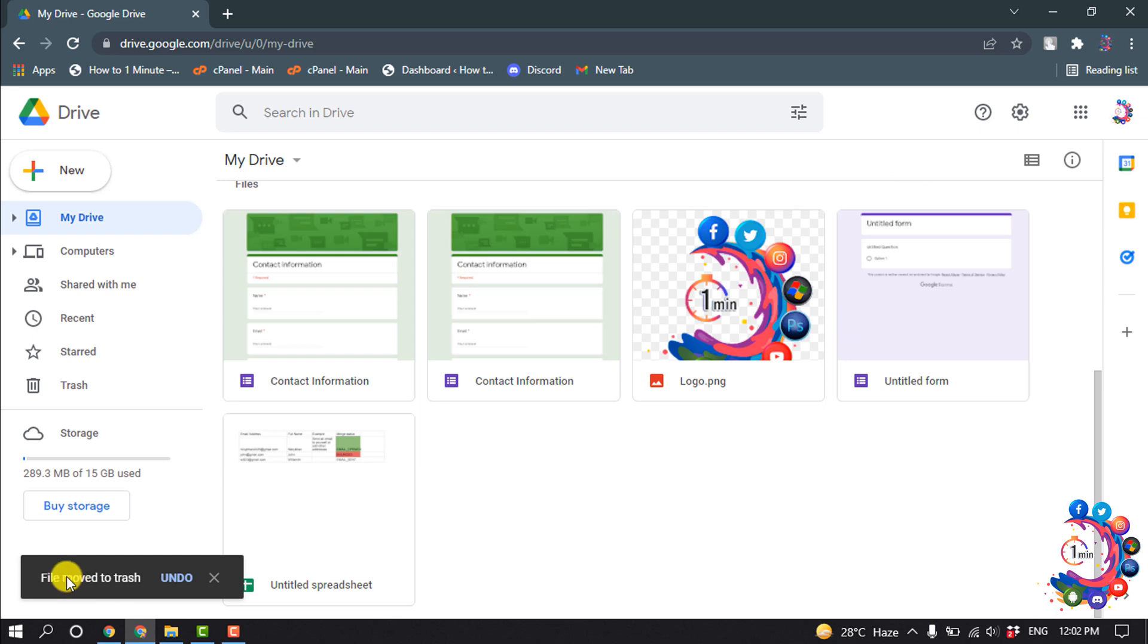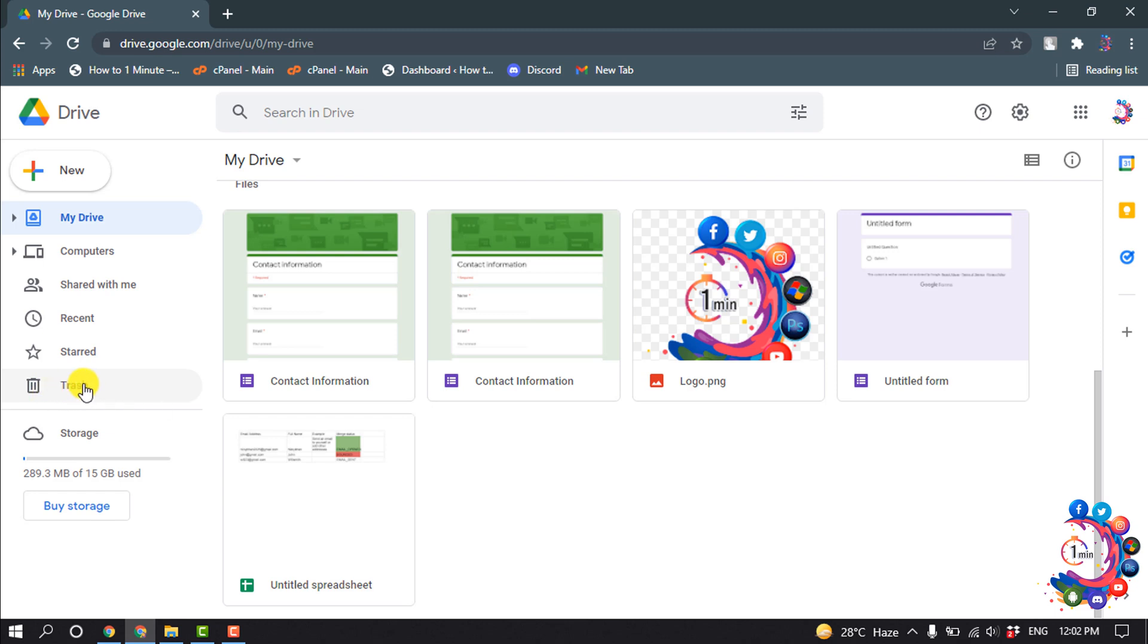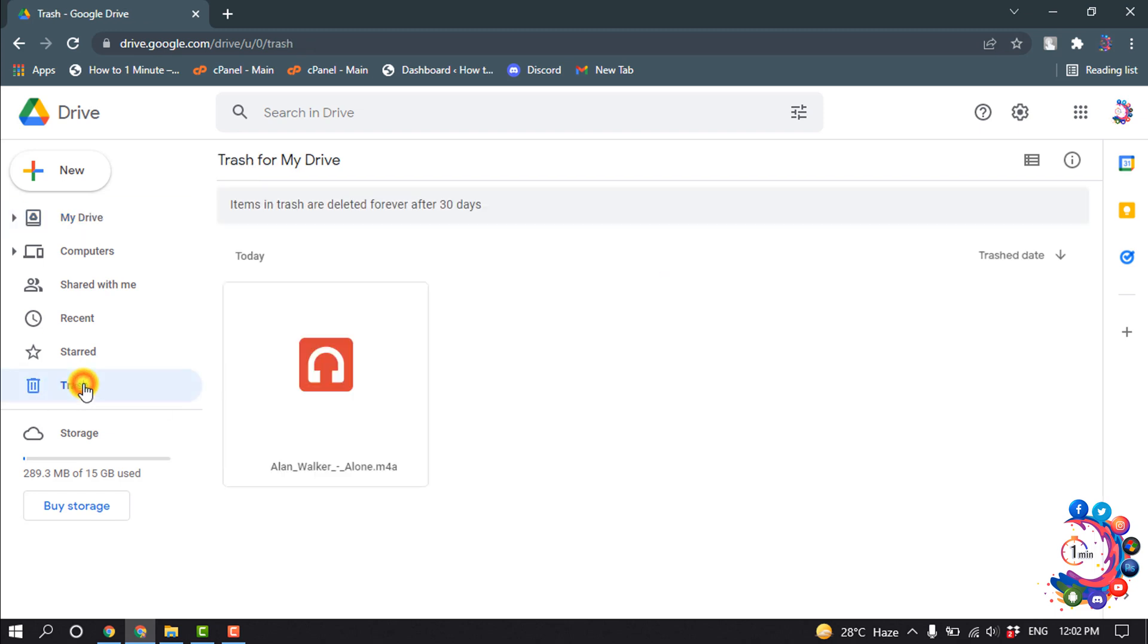The deleted file will store in the trash folder. So now if I go to my trash folder, here we can see the deleted file. Items in trash are deleted forever after 30 days.